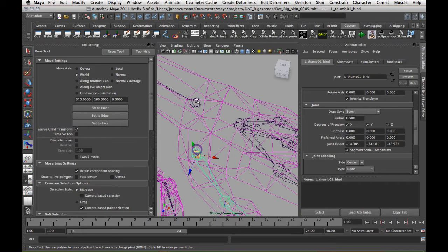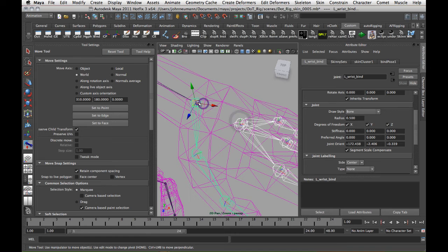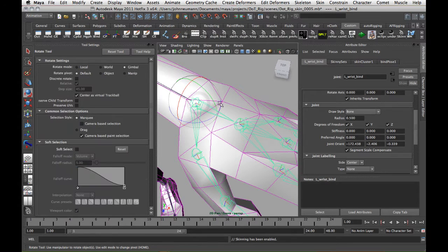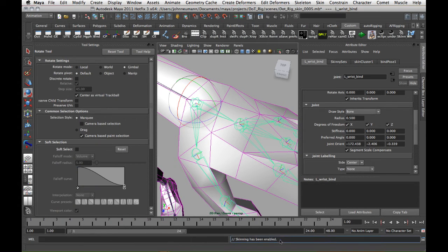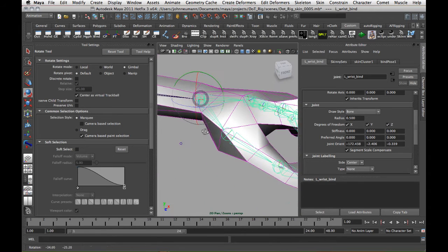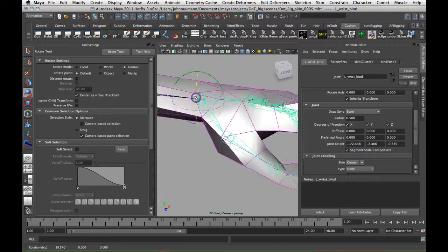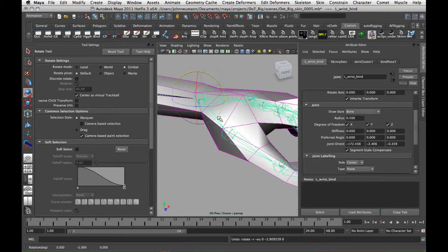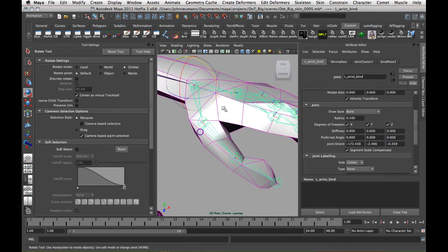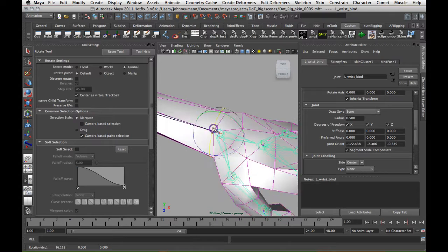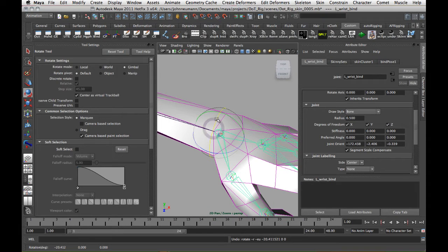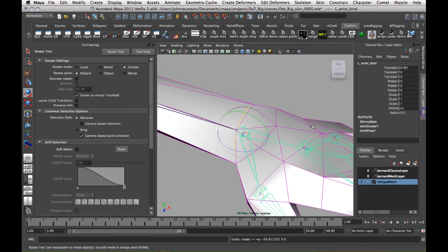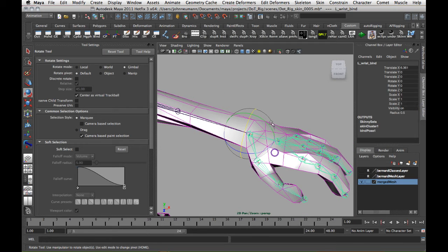So and then we just take these, reparent them back in, and then select that. And now you can see down here skinning has been enabled and we see that we have nicer rotation, joint orientation on this so that we can actually get a nicer rotation and your animators won't hate you for having crappy joint orientation and yeah.